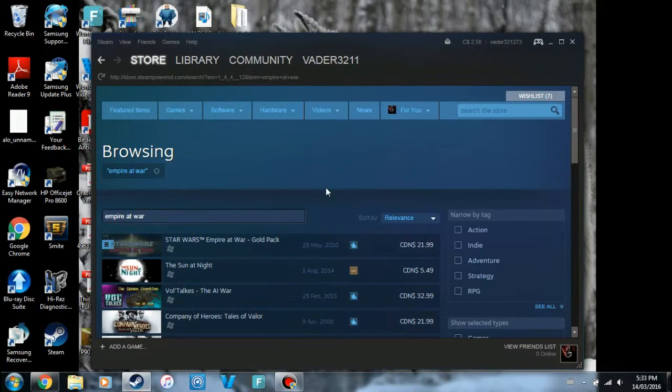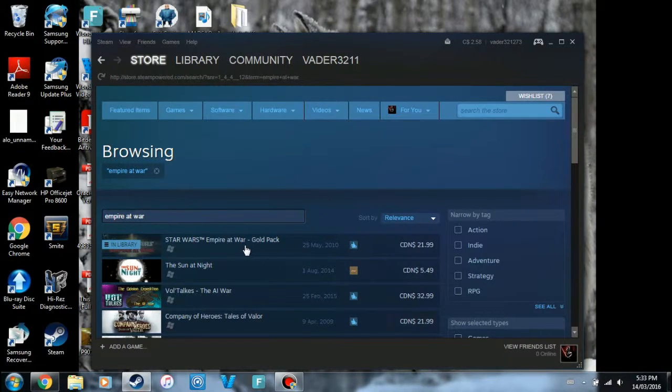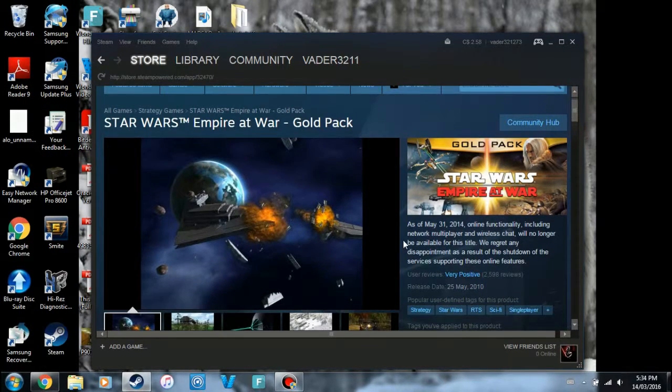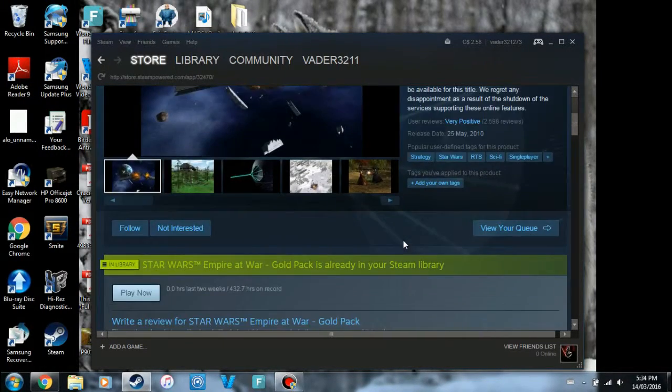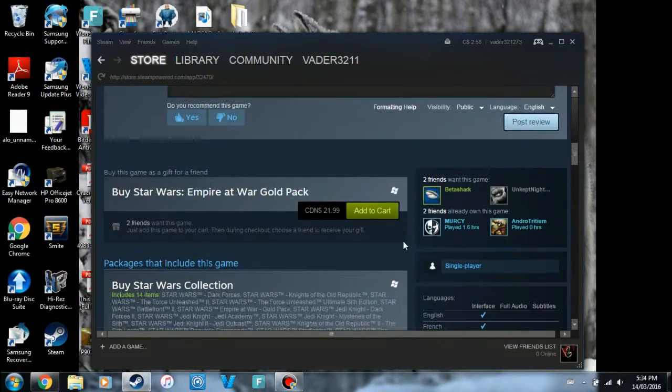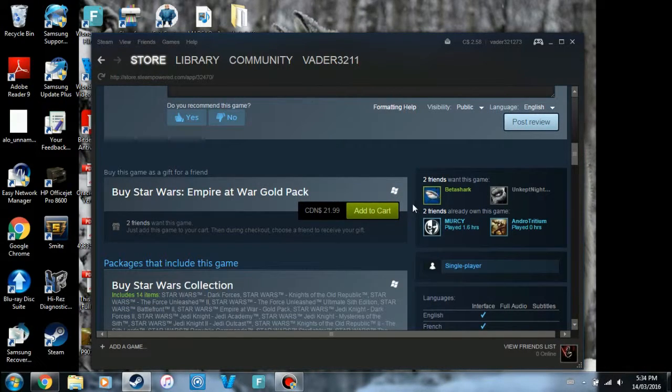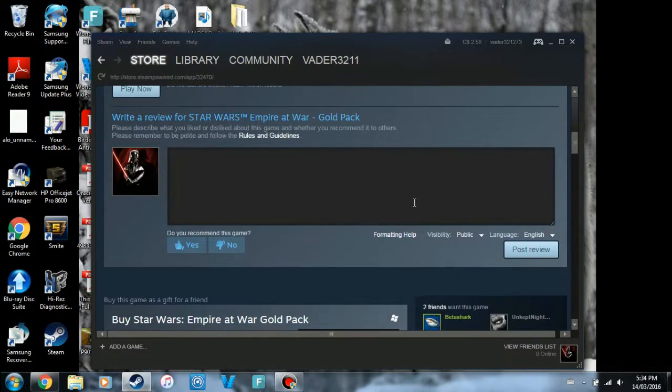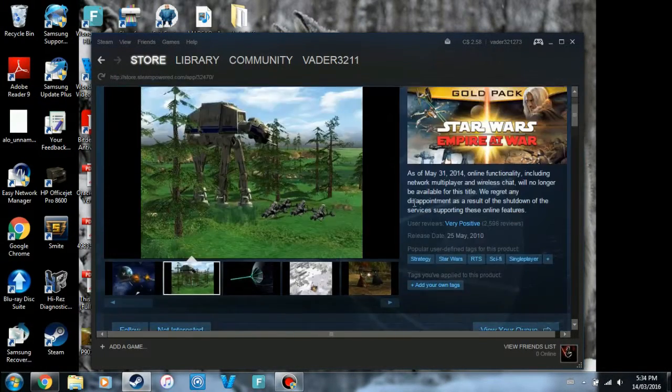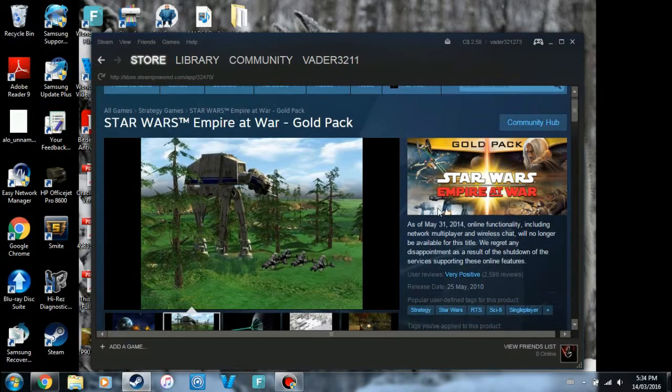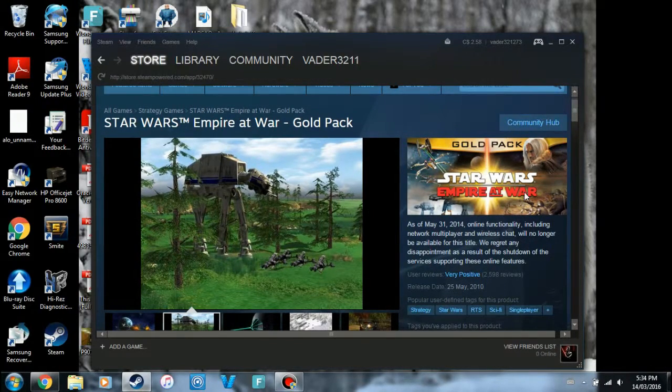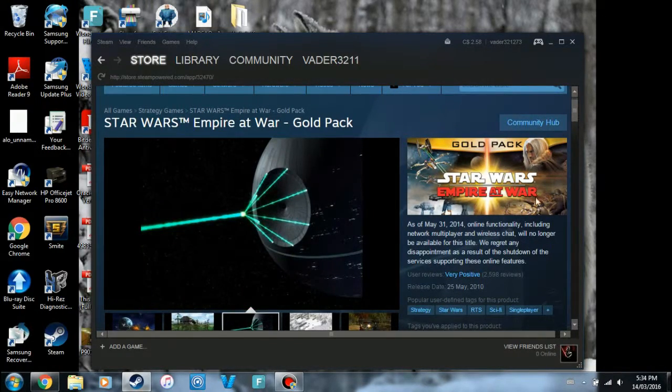So first off, obviously you need to have the game, which is called Star Wars Empire at War. You can get it on Steam for about 20 bucks, which I think is a pretty good deal. It comes with the original Empire at War game as well as the expansion Forces of Corruption.